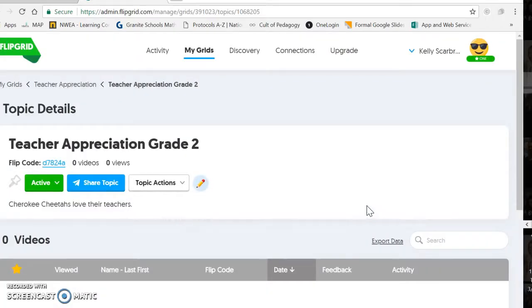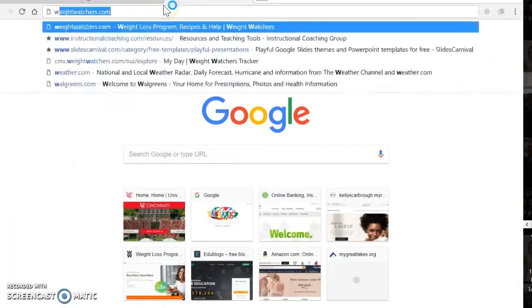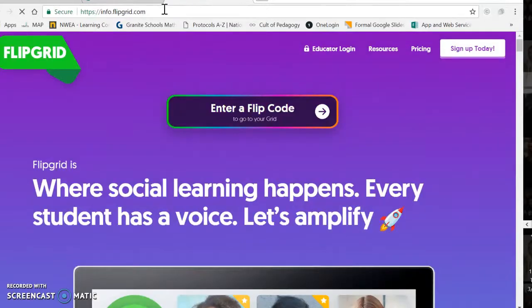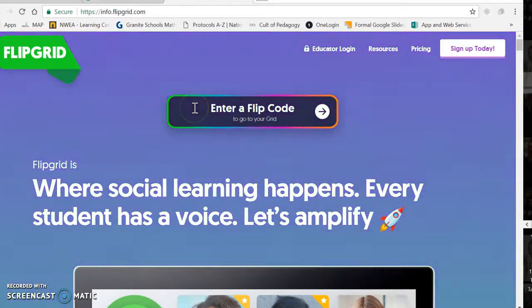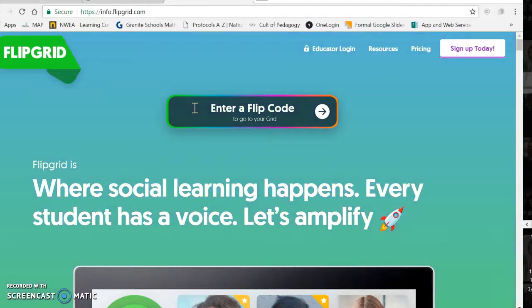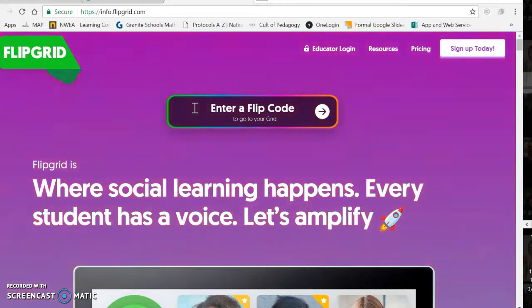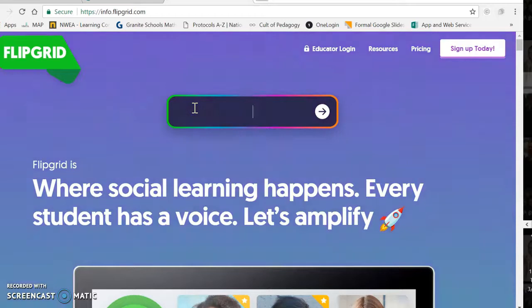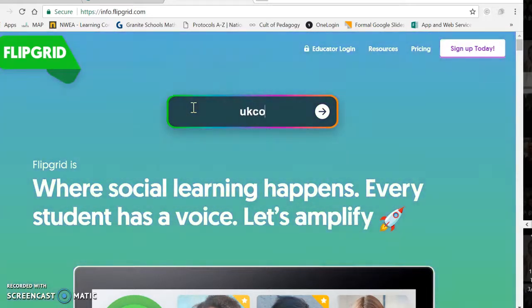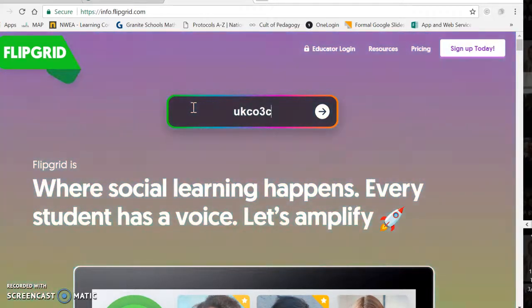Now we're going to go in as a student so you can see what it looks like when you're doing it with kids. Go to Flipgrid.com on the iPads — actually, the easiest way to do all of this is on the iPads. On the iPads, you just click the icon for the app, which is just a green plus sign. So we're going to enter in that code, which is the code for all of the topics I've shown you before.